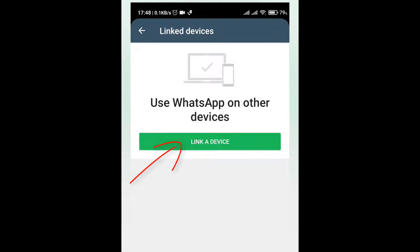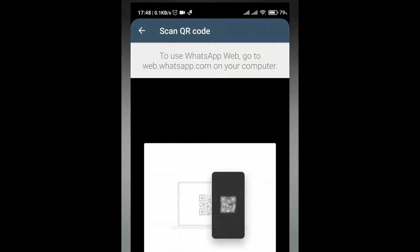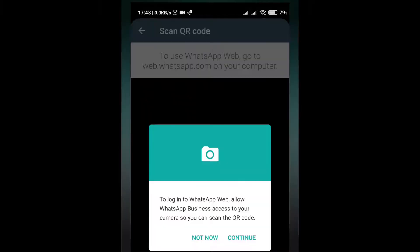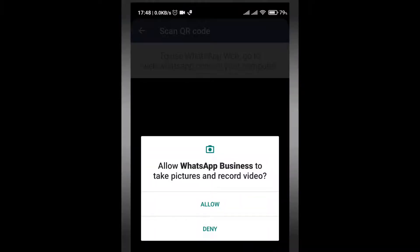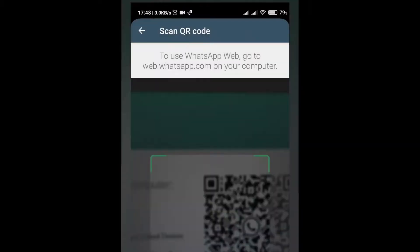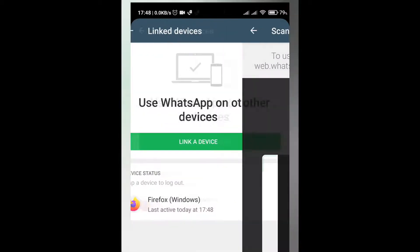Now again click on link a device. This will open a camera for which you have to scan that black and white QR code. Click on OK button, allow WhatsApp to continue, and now scan the code.